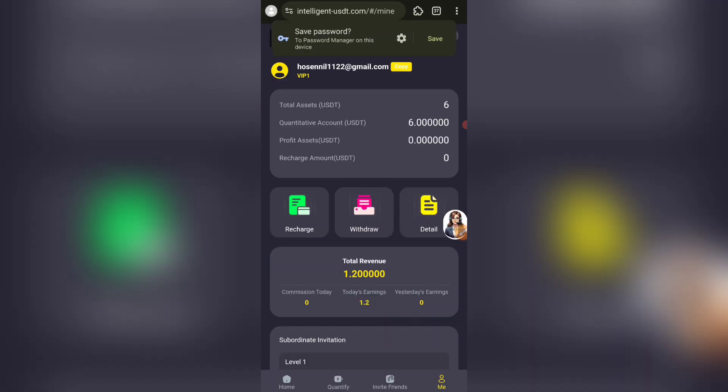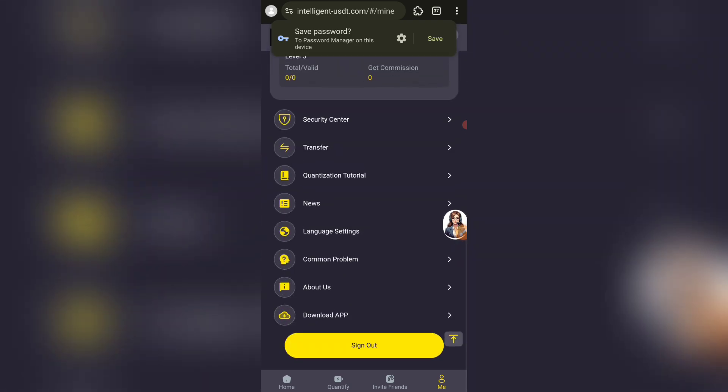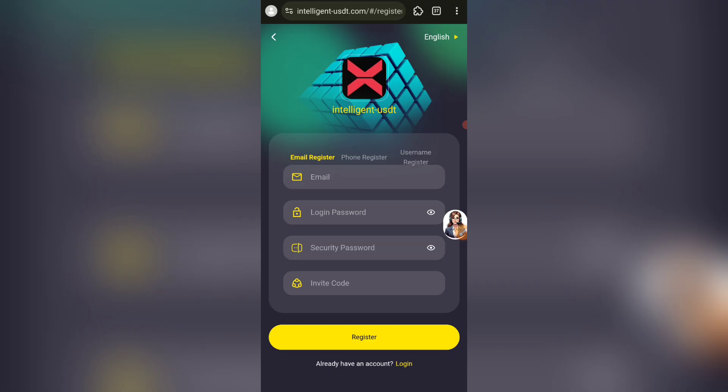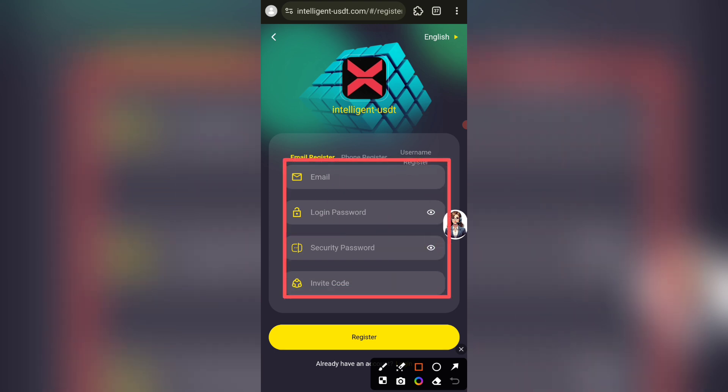How do you invest in this account? I am going to buy this account. In the description of this video, I am going to click on this link.